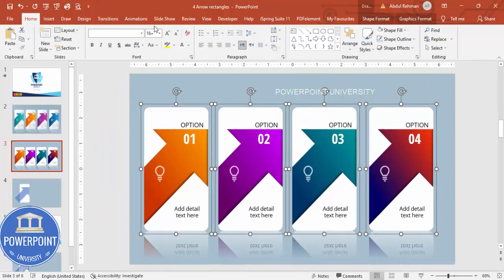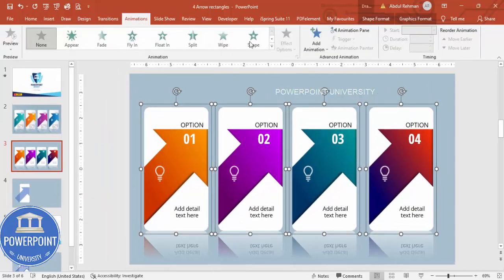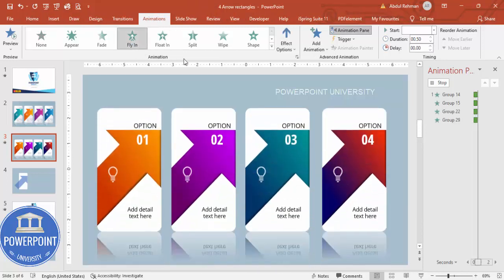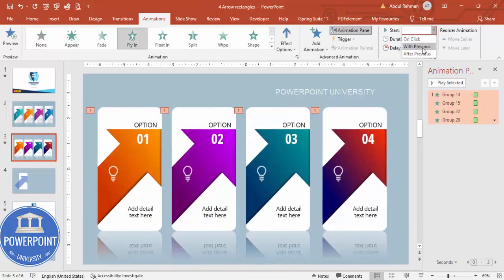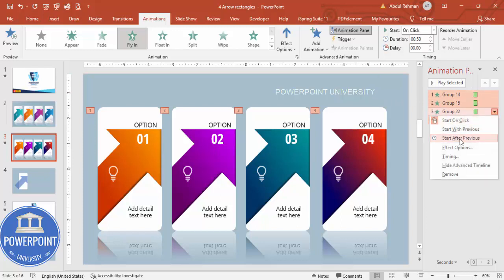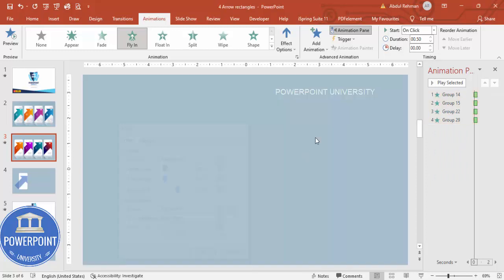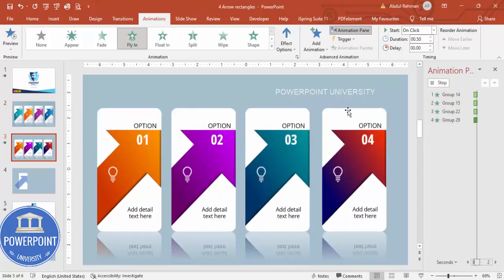Select all the options, go to Animations, enable the Animation Pane, and apply the Fly In animation set to On Click. Right-click and go to Effect Options, increase the Bounce End value, and click OK — so each option flies in with a bounce effect when clicked.